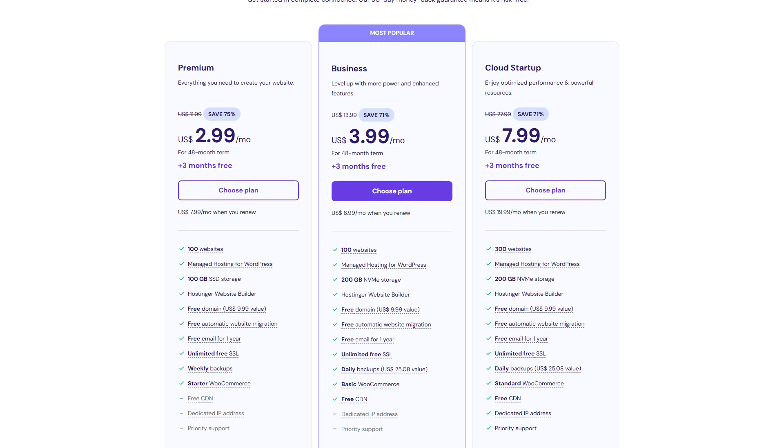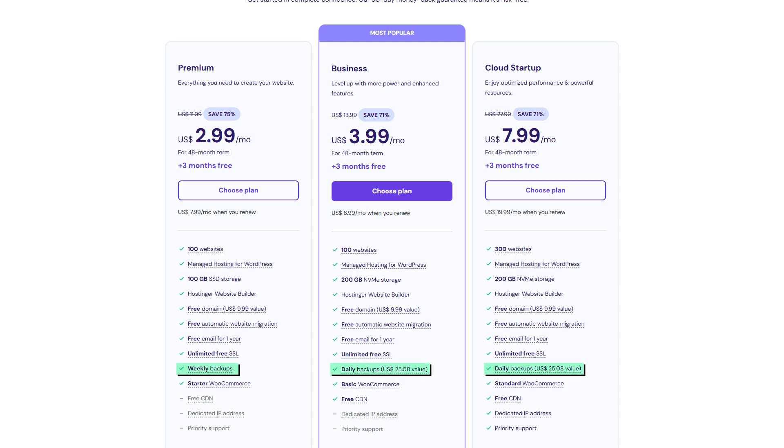Even at its lowest price, Hostinger includes useful extras like a free domain, a free SSL certificate, and built-in website caching to improve website speed. Some plans also come with daily or weekly backups, providing extra security for your website without requiring an additional purchase.